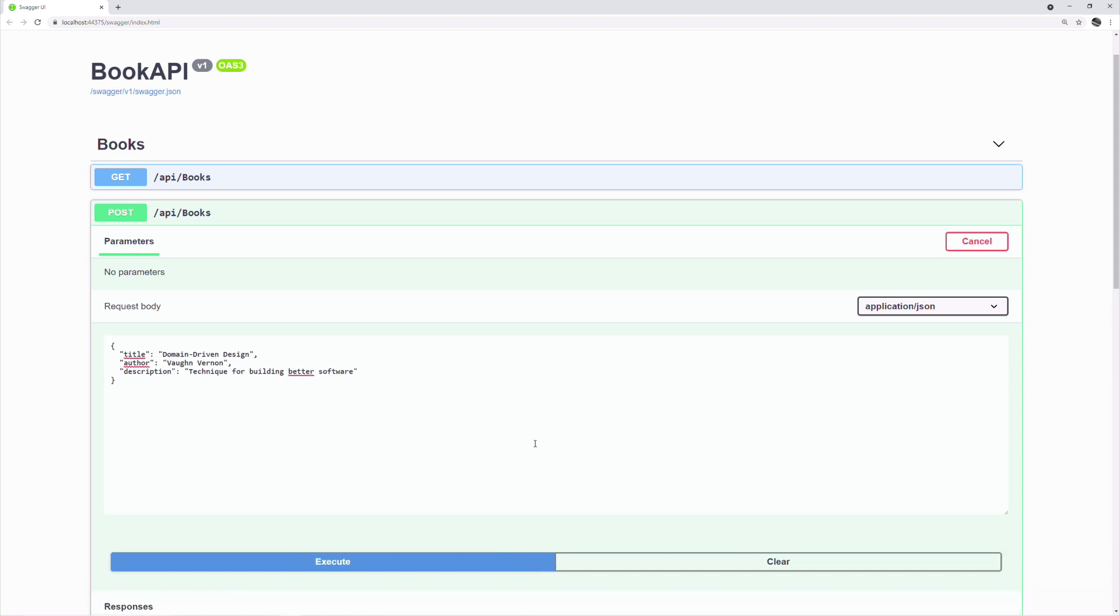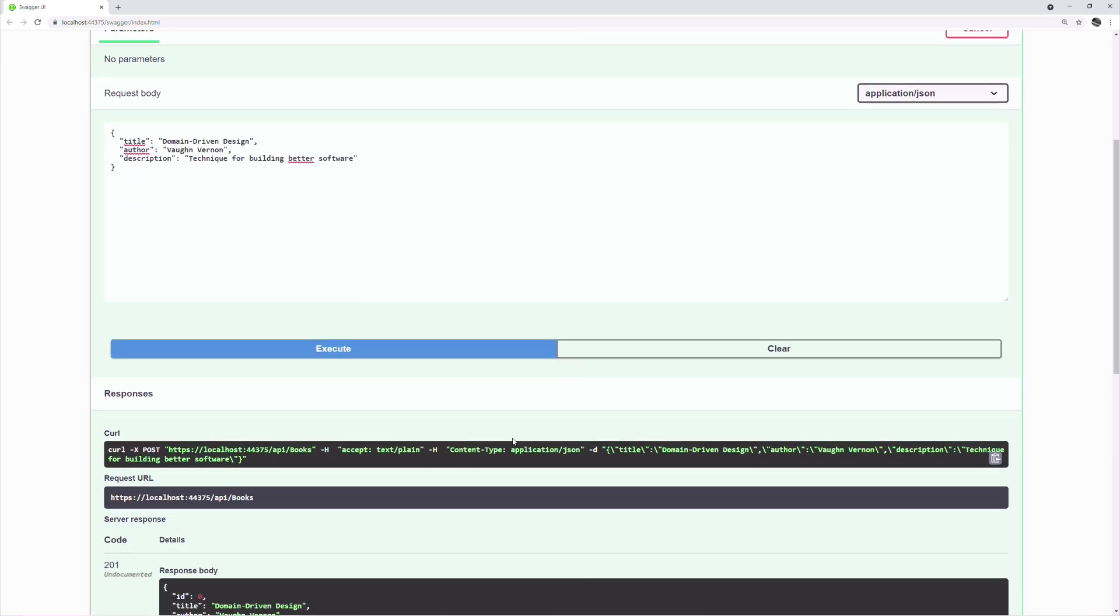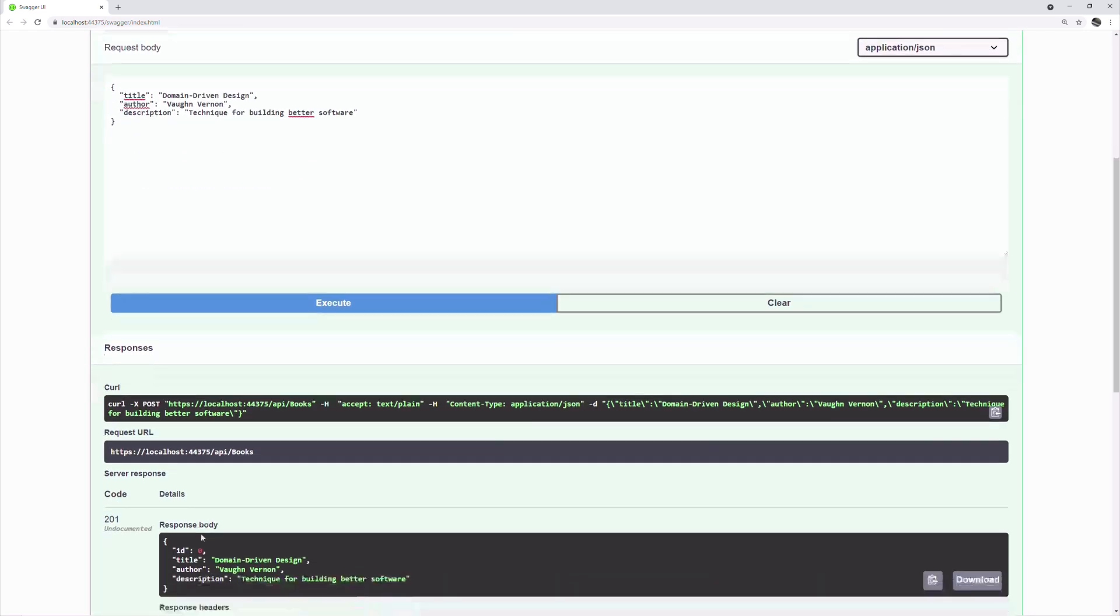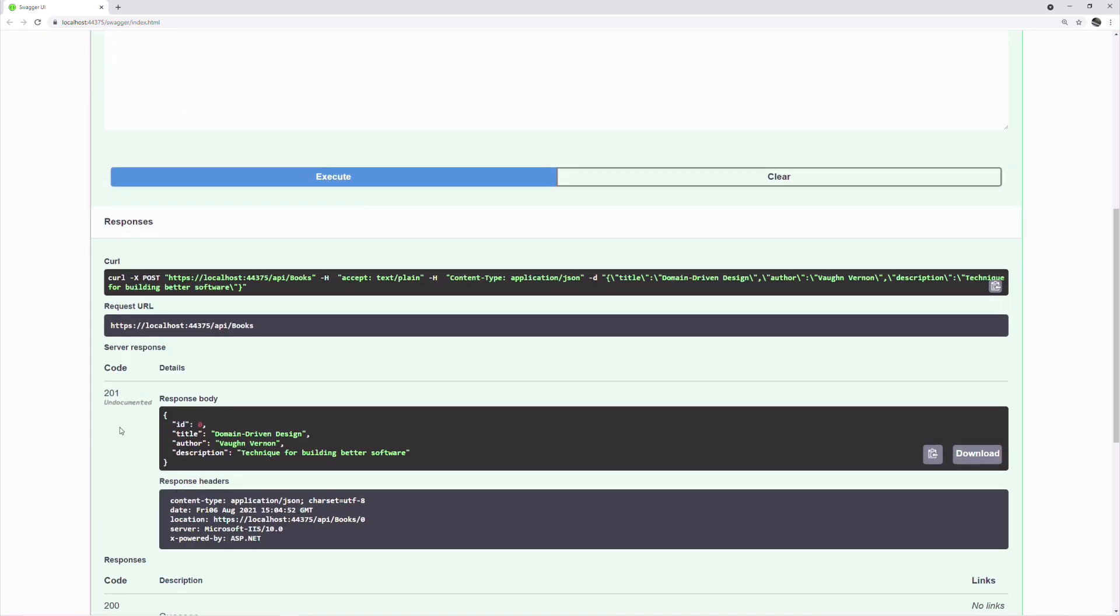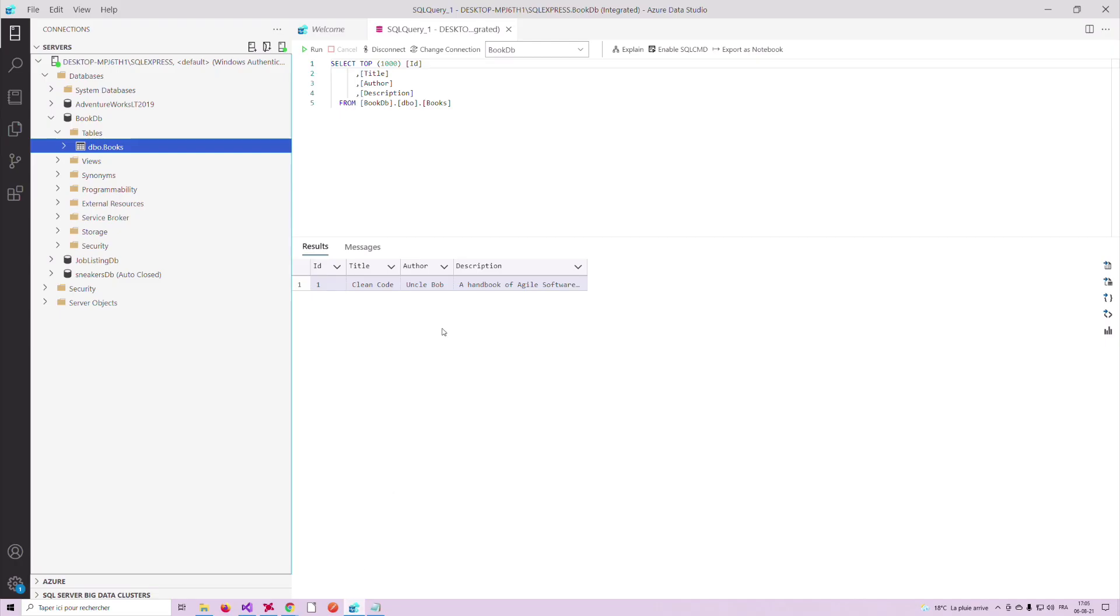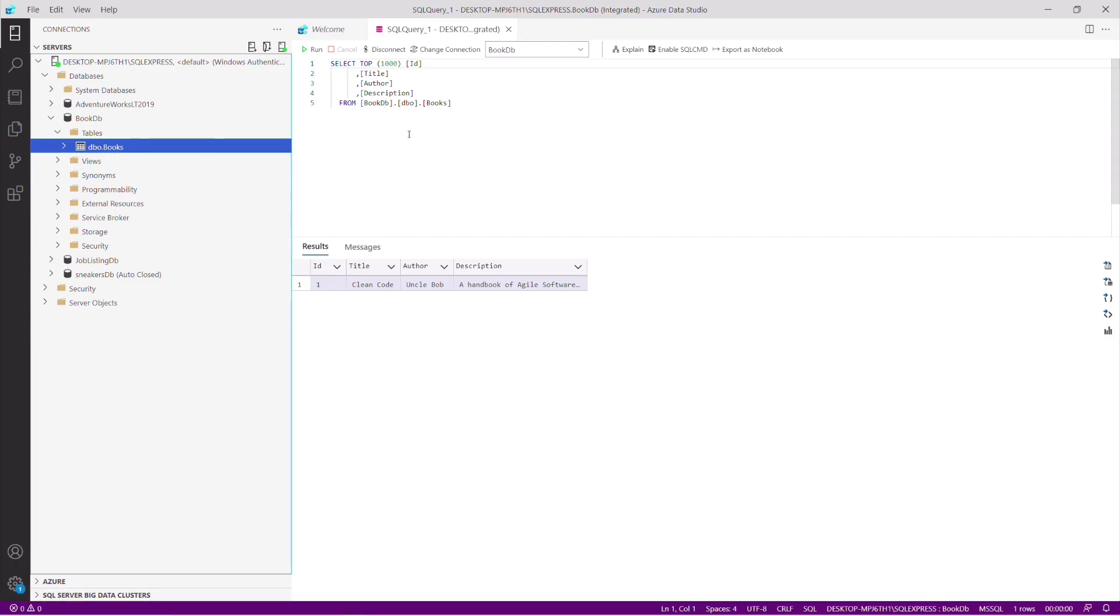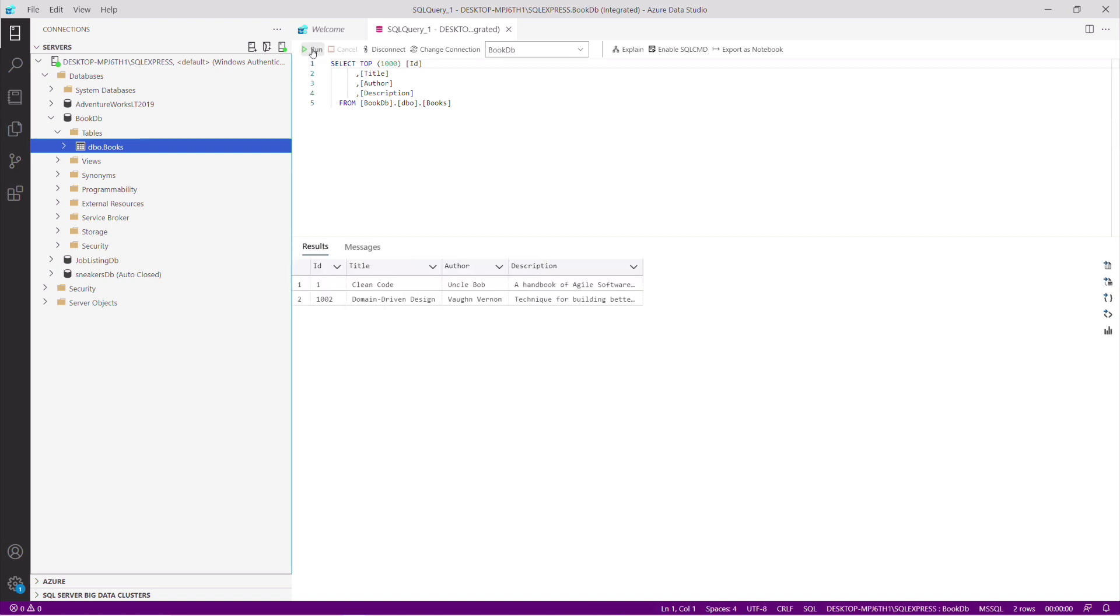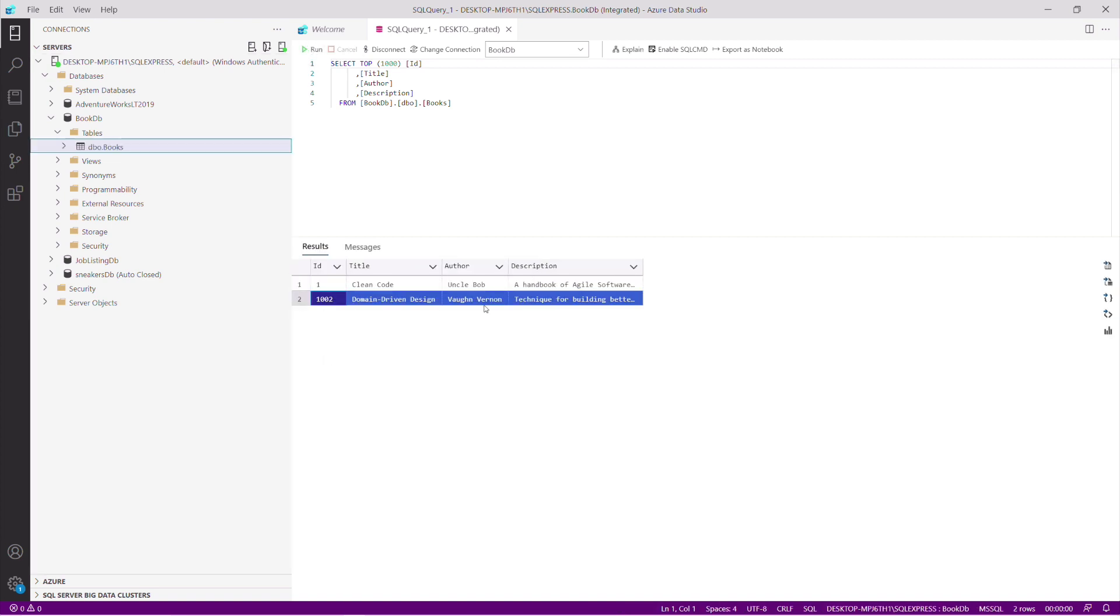If we execute this, we get a 201 response which indicates that a resource has been created. Let's check the database to see if it is true. If I run the select method again, you can see I have a new book in the database.